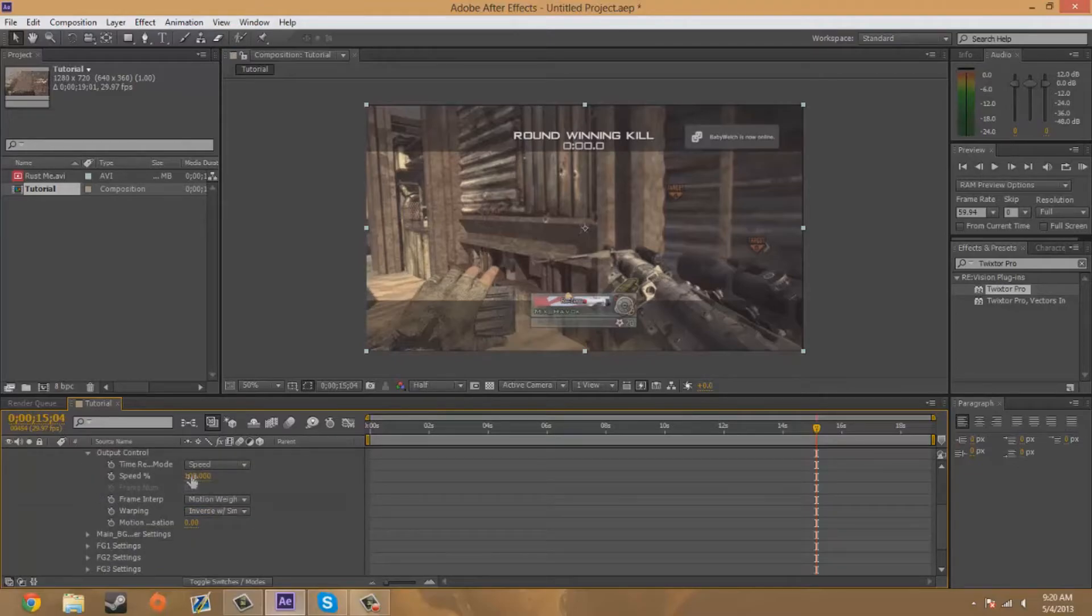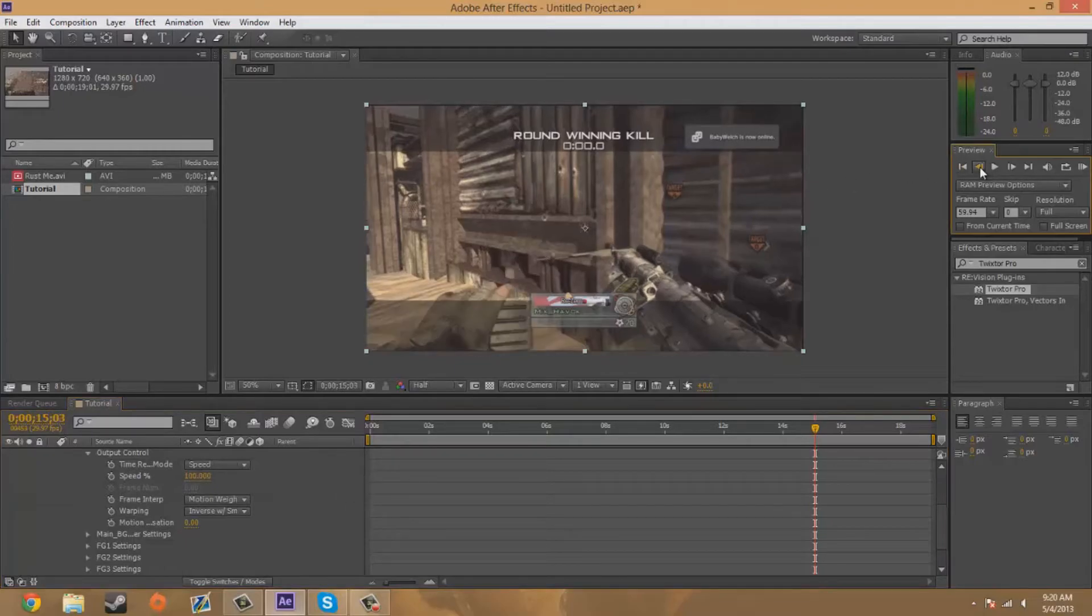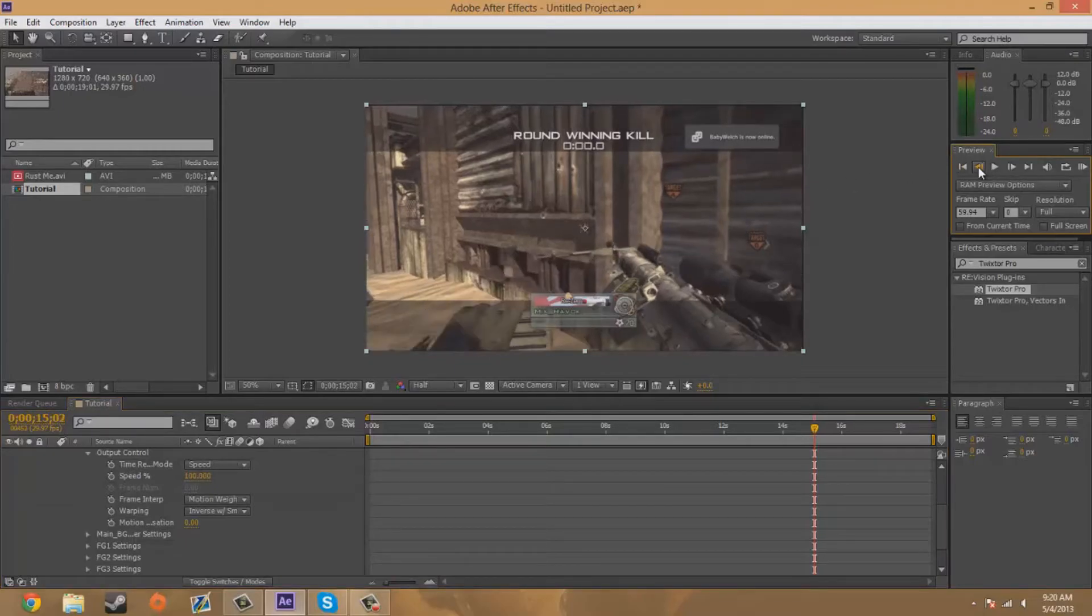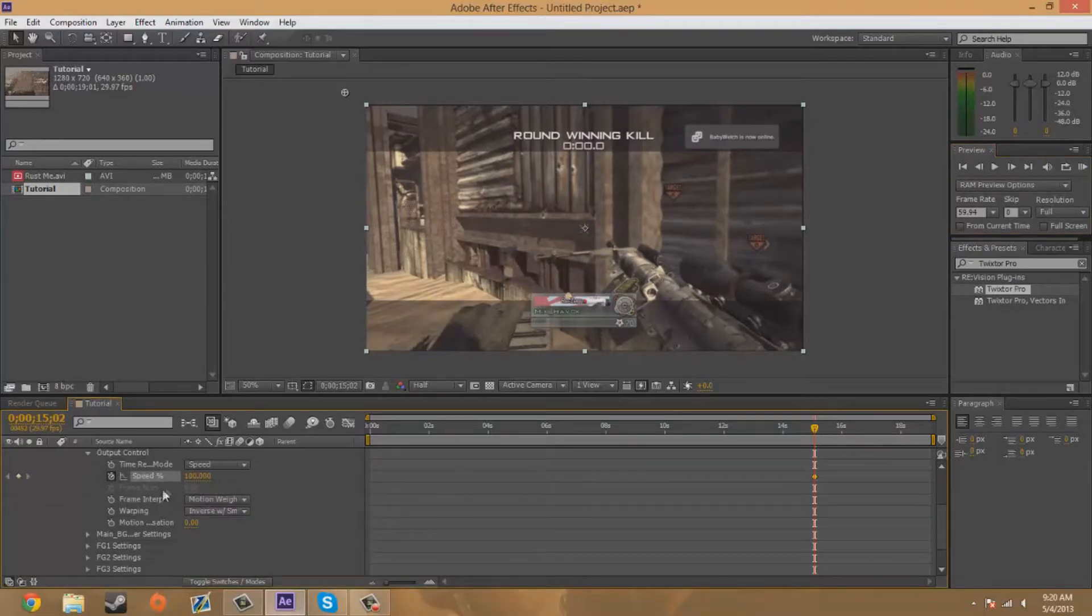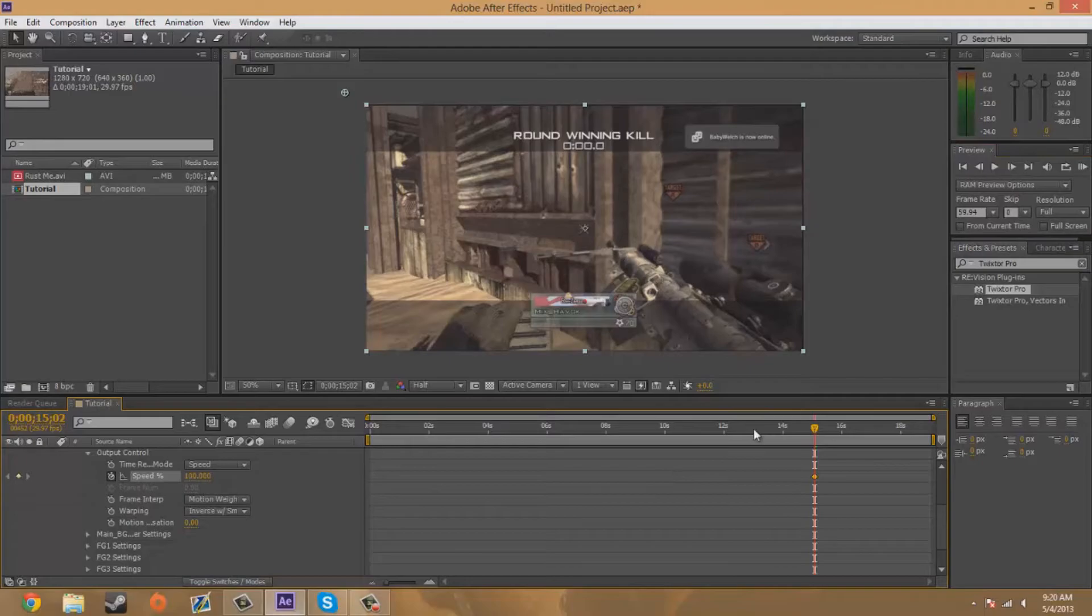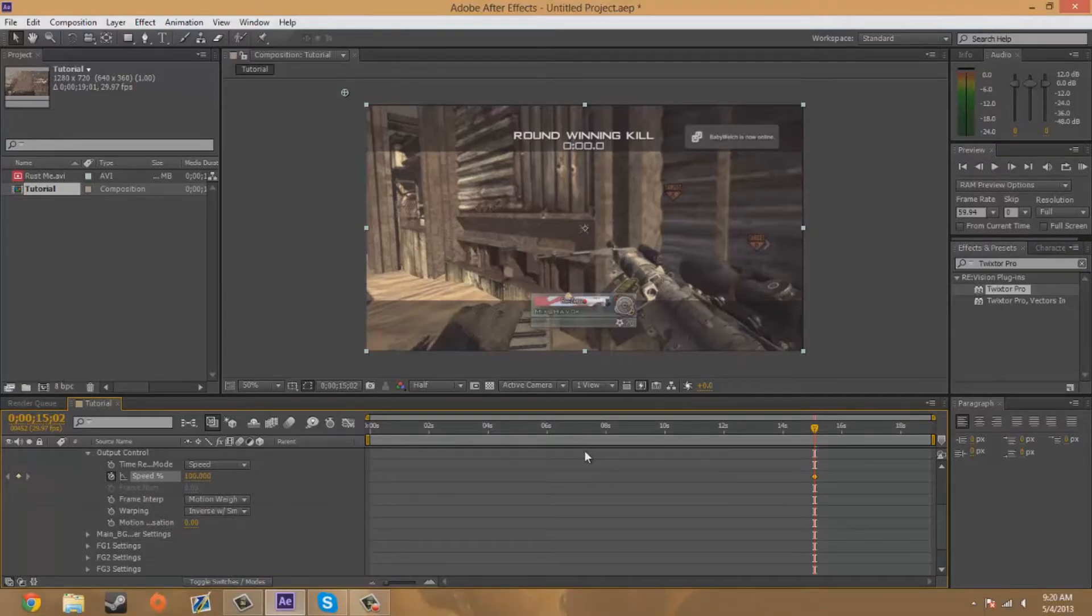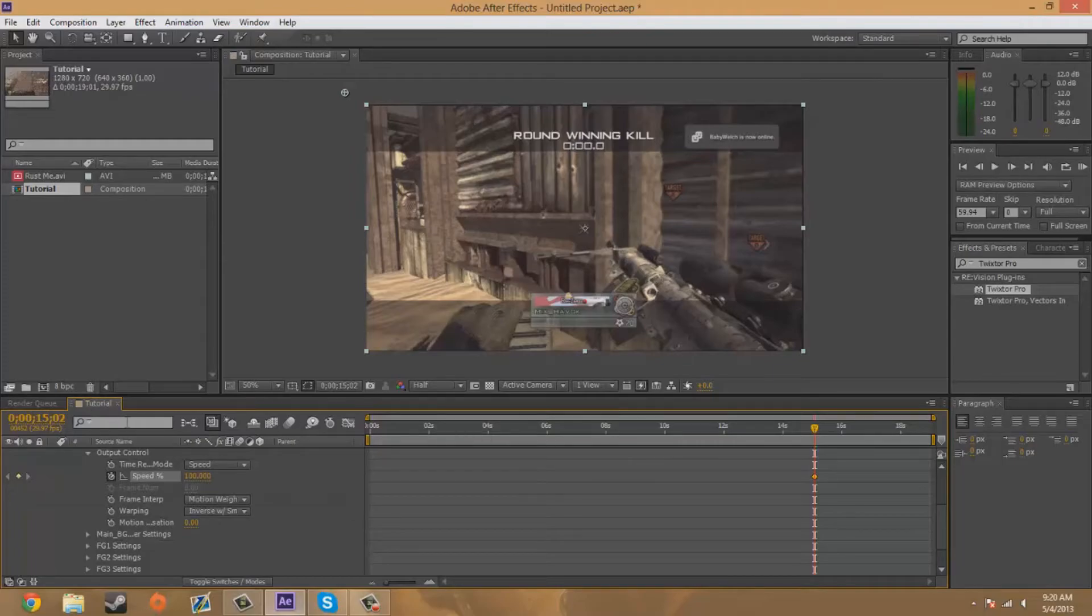First off you're going to go back a frame or two to start it off and you're going to keyframe the speed at 100, so that way everything before that is at 100 speed. And if you don't know how to keyframe, I have another tutorial on that so there'll be a link in the description to my last tutorial.